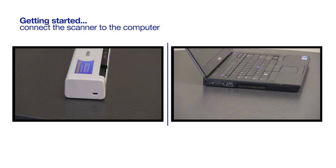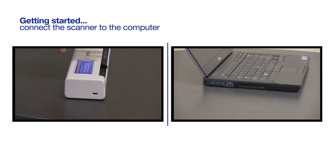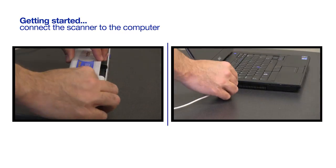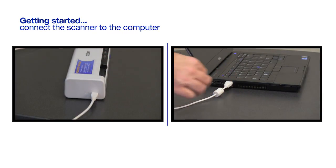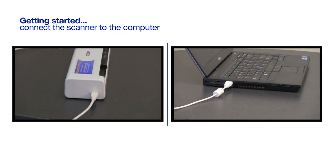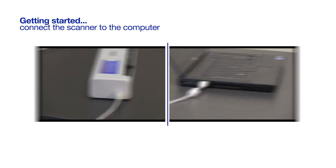Let's get started by connecting the scanner to the computer. Use the USB cable that was supplied with your scanner. Insert the cable into the scanner USB port and the USB port on the computer.